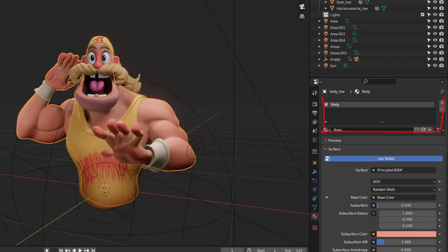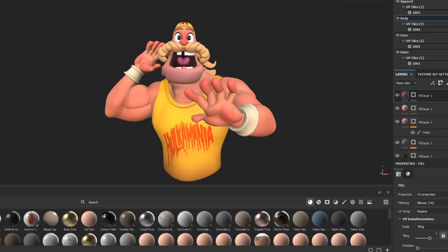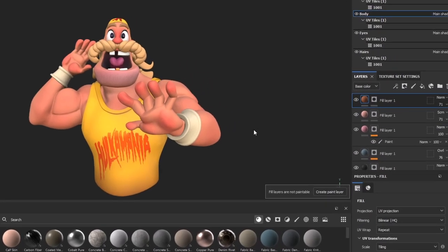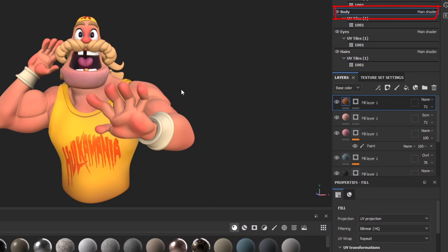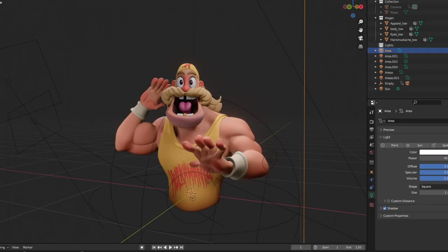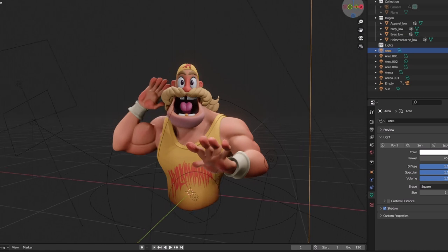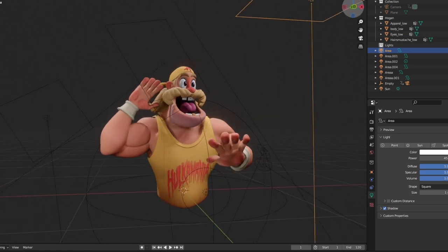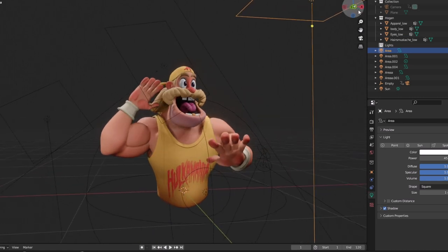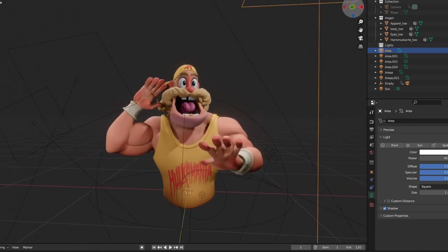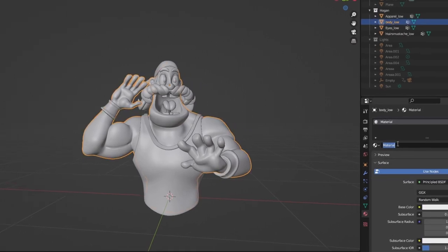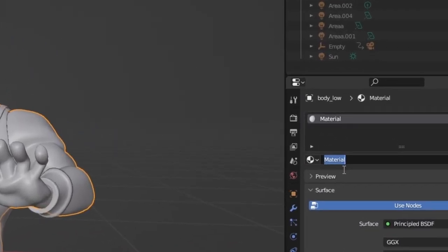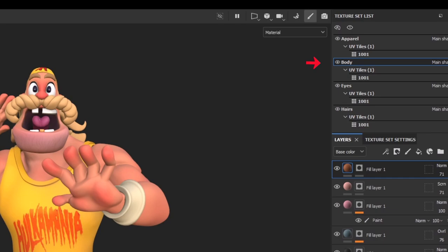Materials in Blender are texture sets in Substance Painter. The materials we give and rename in Blender will appear as texture sets in Substance Painter. This is a very important step because it will keep you organized while navigating your mesh for texturing. For example, giving this mesh a material name body will appear as texture set by the same name in Substance Painter.